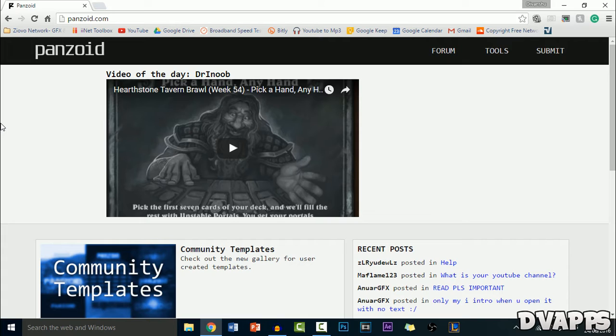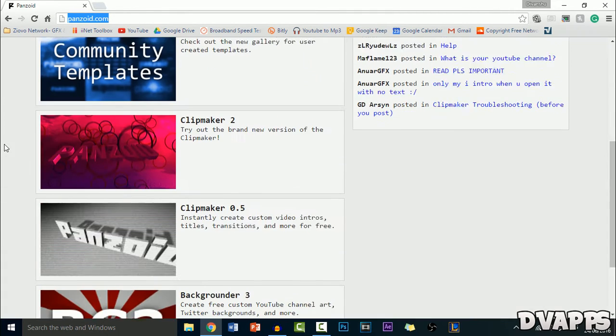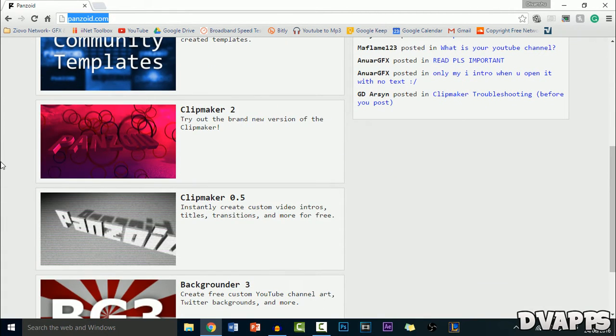You can also do some other things like make a background or make a channel banner and just different graphics for your channel, but today I'll be focusing on the intro. So firstly you just want to go to panzoid.com. A link to this will be in the description below.